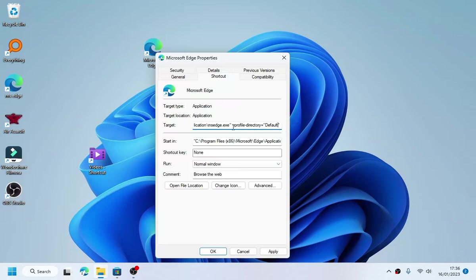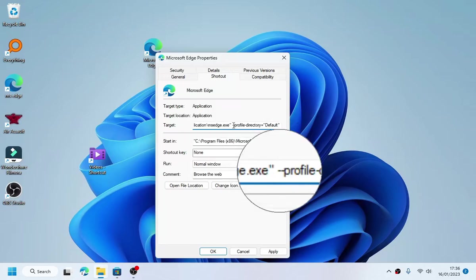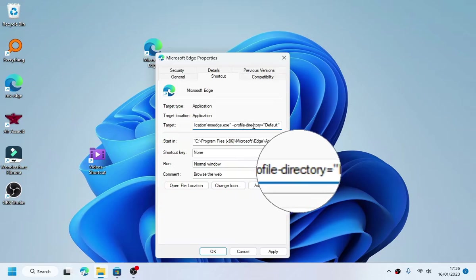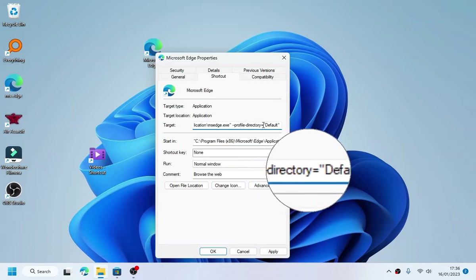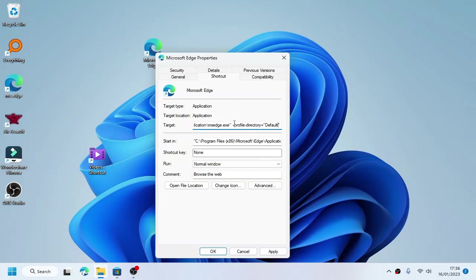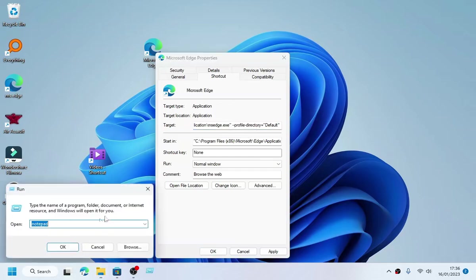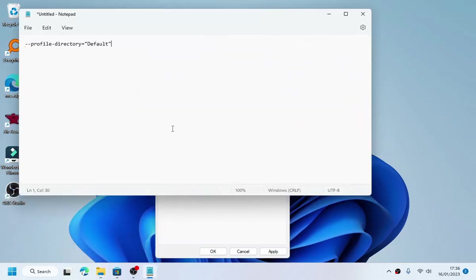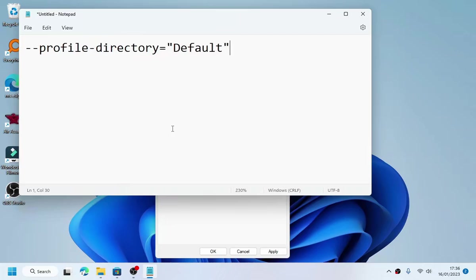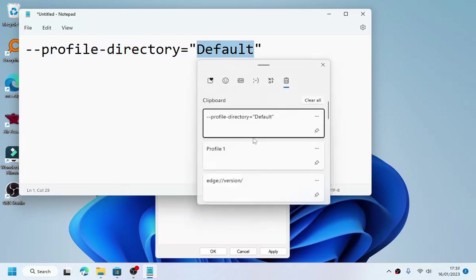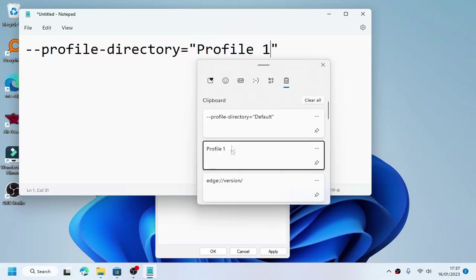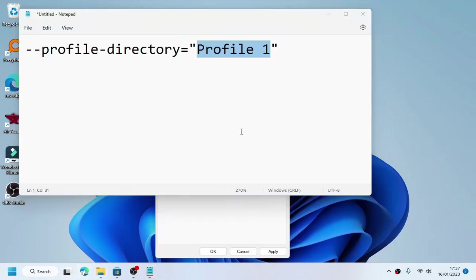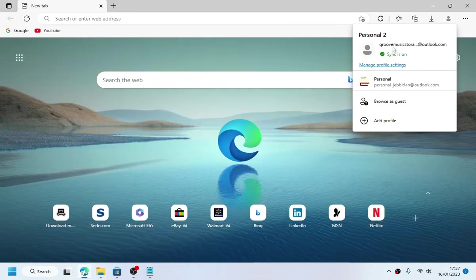As you can see, it's --profile-directory and I will zoom it for you guys so you can see it better. So profile directory, replace it with Profile 1, depending on what profile you are trying to use. I'm just using this one.